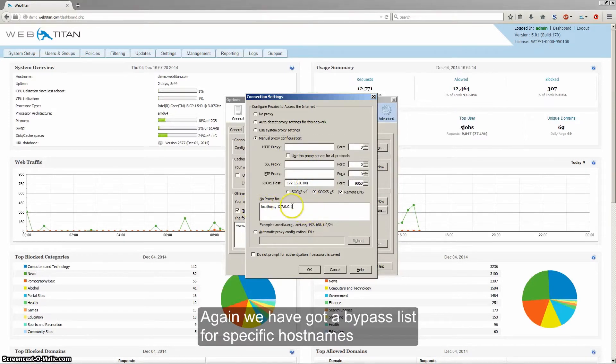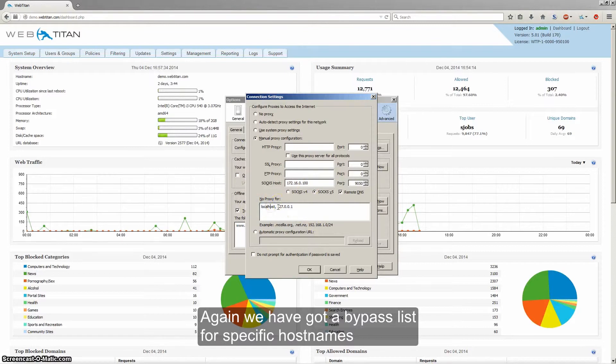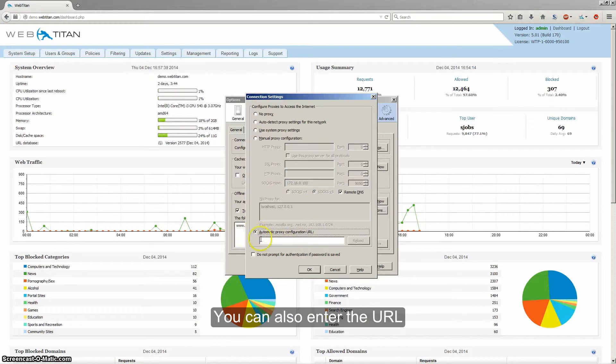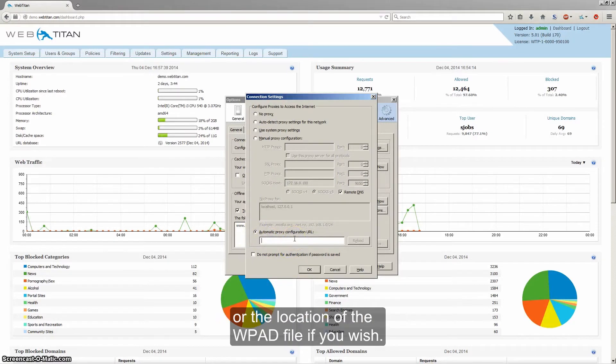Again you've got a bypass list for specific host names or IP addresses that you do not wish to access via the proxy. You can also enter the URL or location of the WPAT file if you wish.